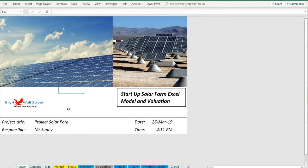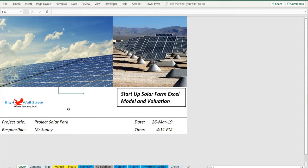The model generates the three financial statements as well as the cash flows and calculates the relevant metrics: cash on cash, internal rate of return, payback period, shareholder value, debt service coverage ratio, and loan life coverage ratio.